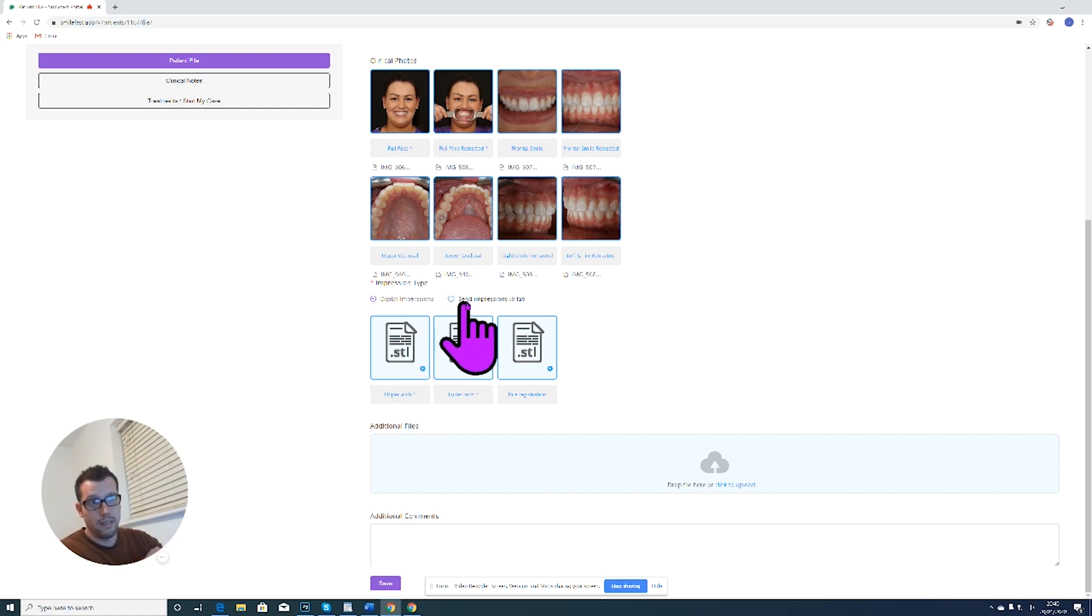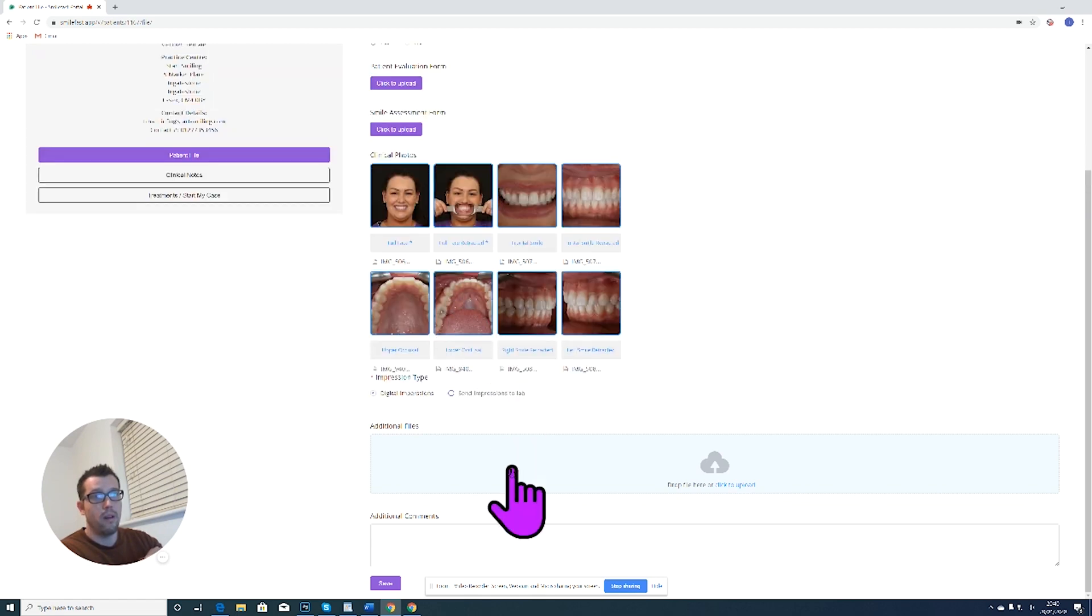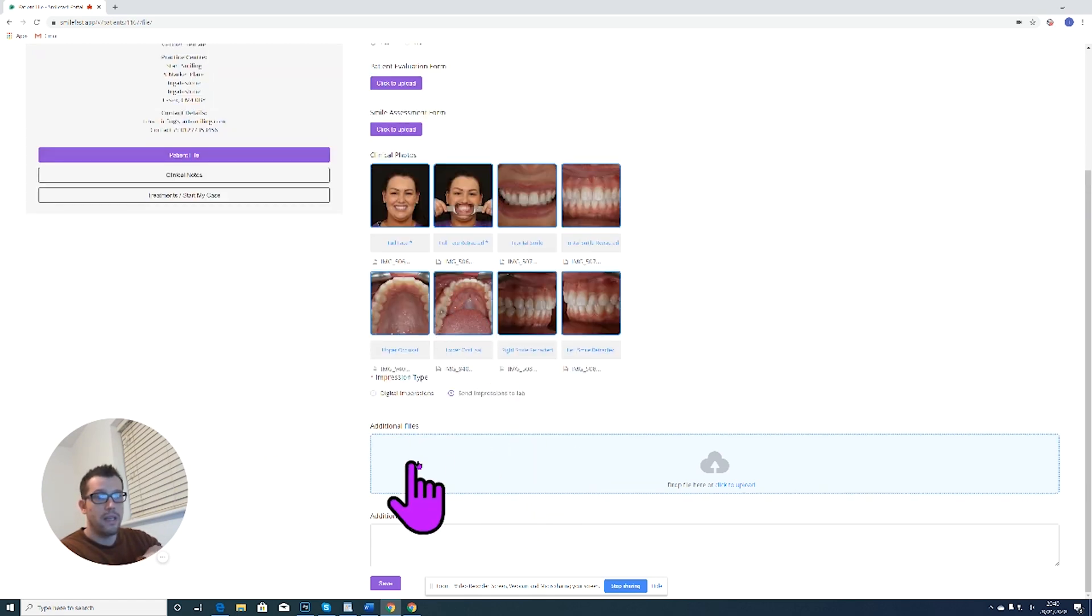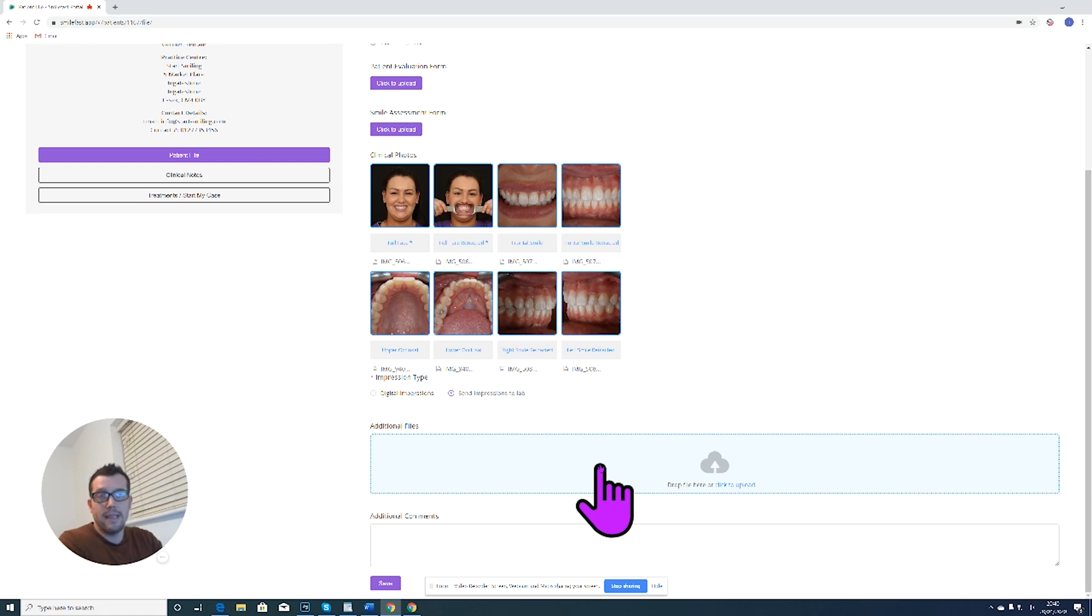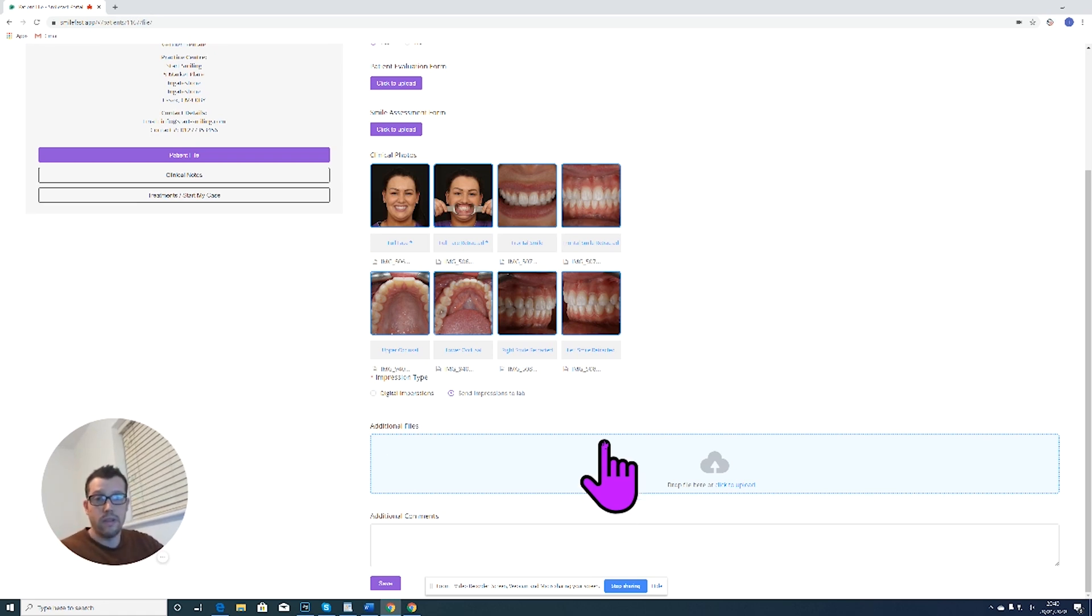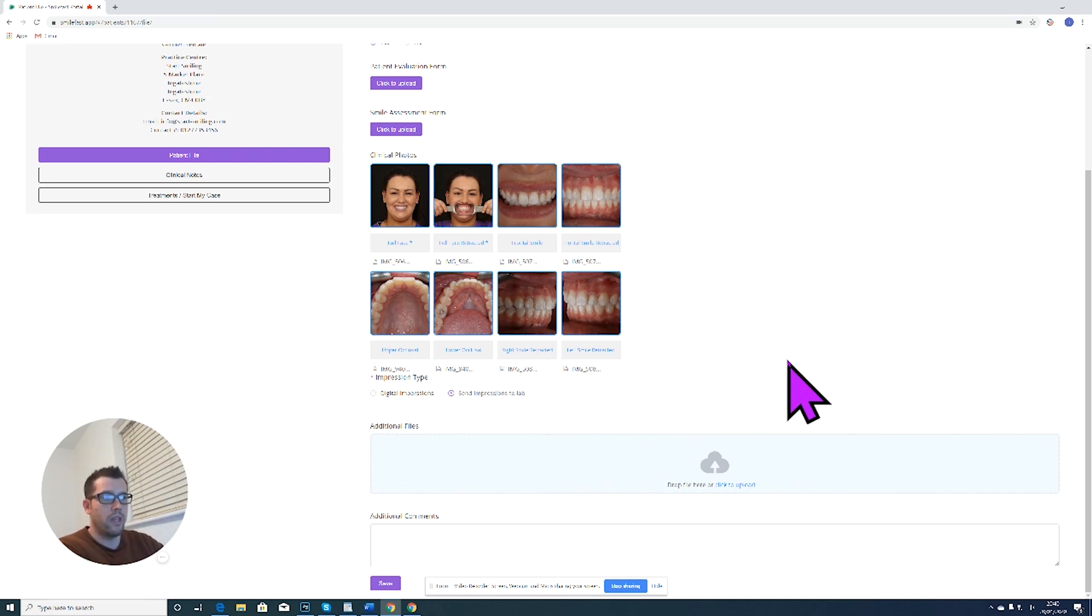Additional files: if the patient has any pictures of themselves when they were younger that they'd like to try and replicate, you can load those photos on here and it just helps us with the design process.